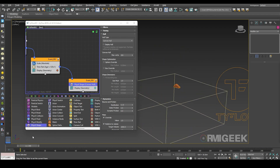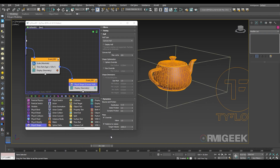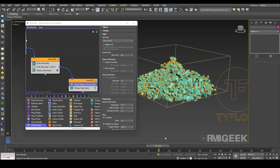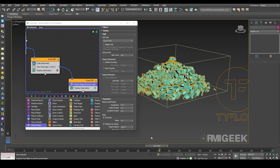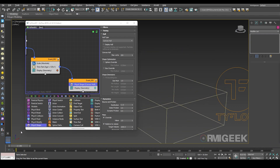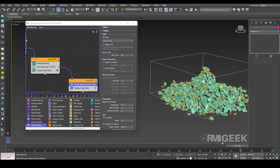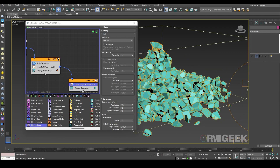Now you can see it completes the revealing and then falls — boom. Now you can see in my video I have created a different material and color for the outside of the teapot and a different one for the inside.